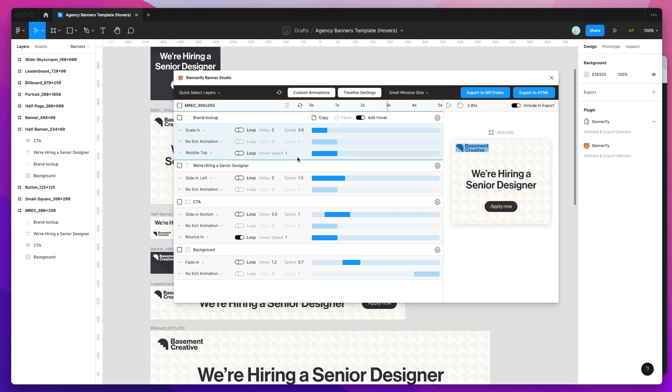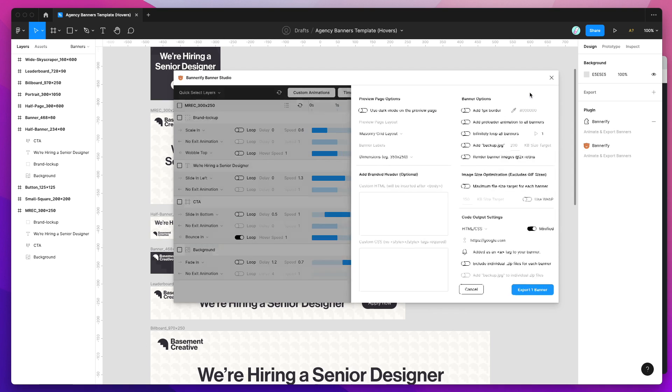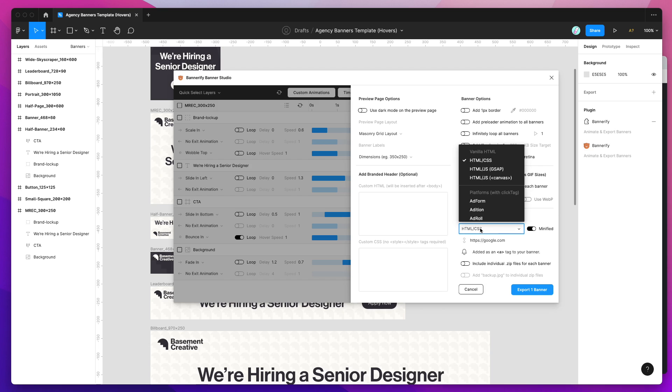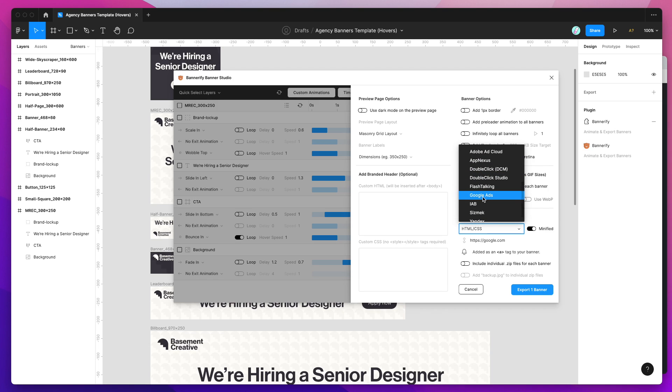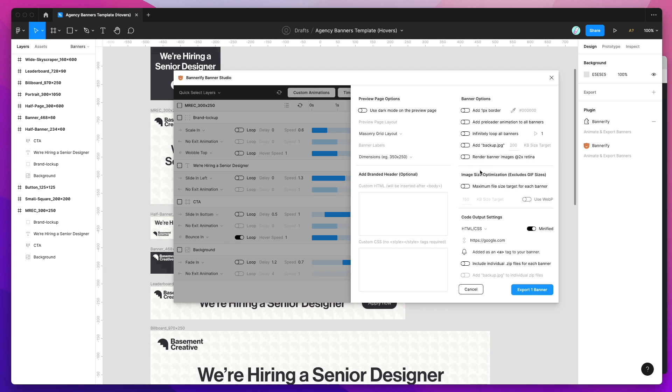I'm just going to leave it with those two for now. Then to get this out to HTML all we need to do is click on the export to HTML button. Go down to our code output settings. We can just select if we want to export it to HTML, CSS, Greenstock animation or most likely an ad platform. If you're exporting to Google ads or DoubleClick you'll likely want to click on one of these. But today I'm just going to be keeping it simple and exporting to HTML and CSS.